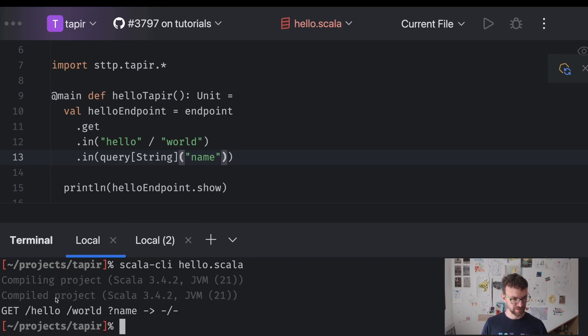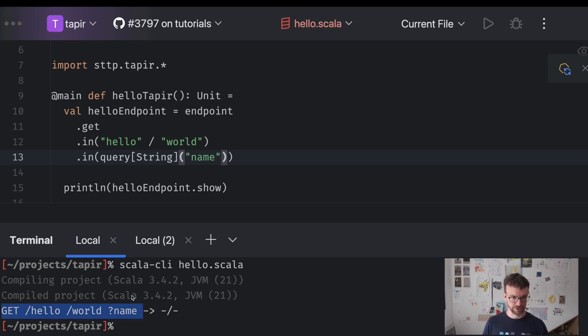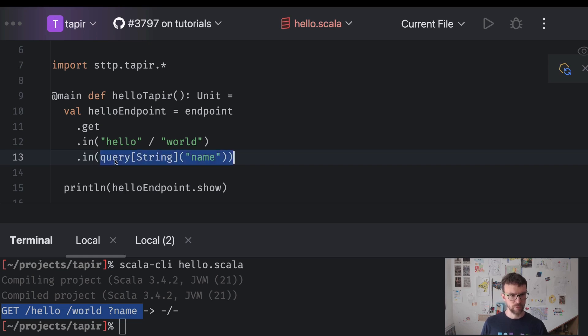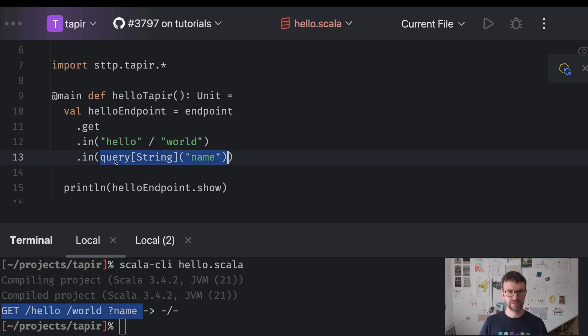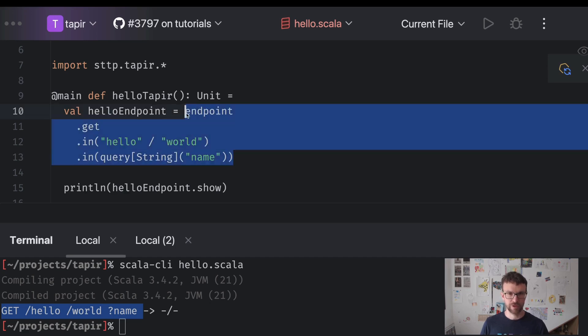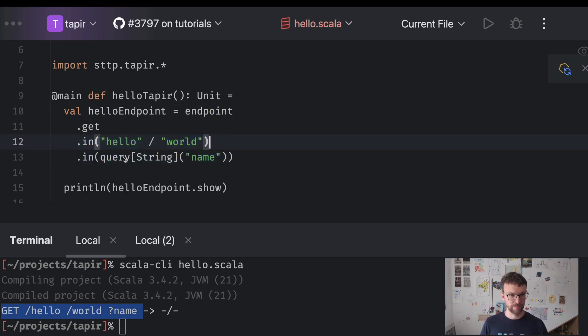And you can see that our description is now a bit richer. So this query method returns a description of a query parameter which is then added to the description of the endpoint.